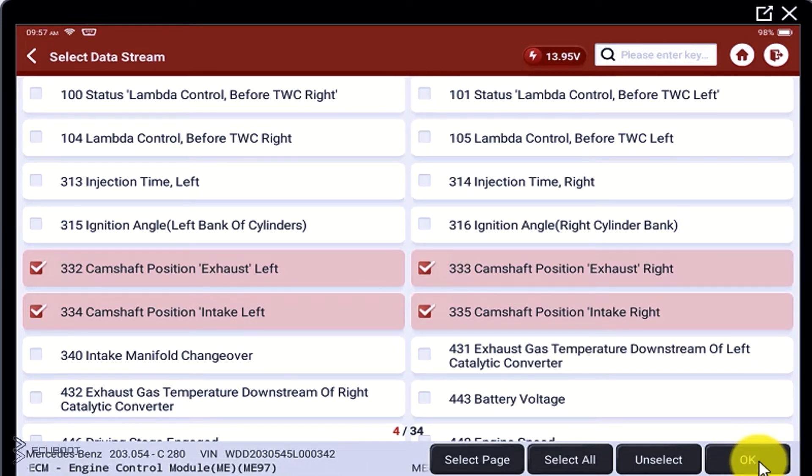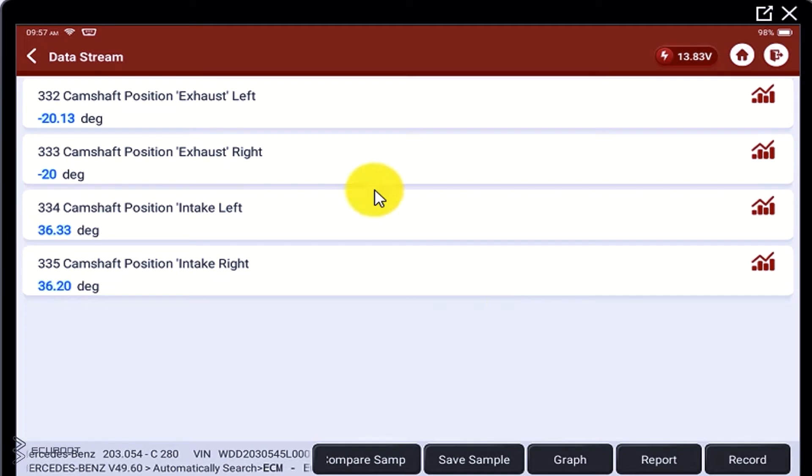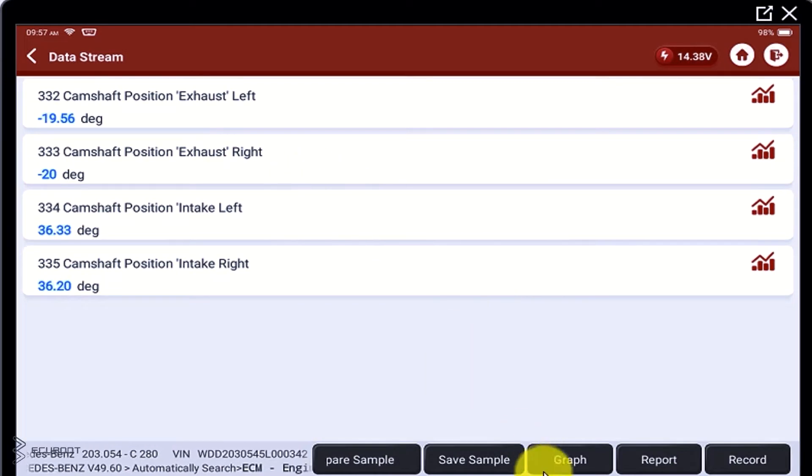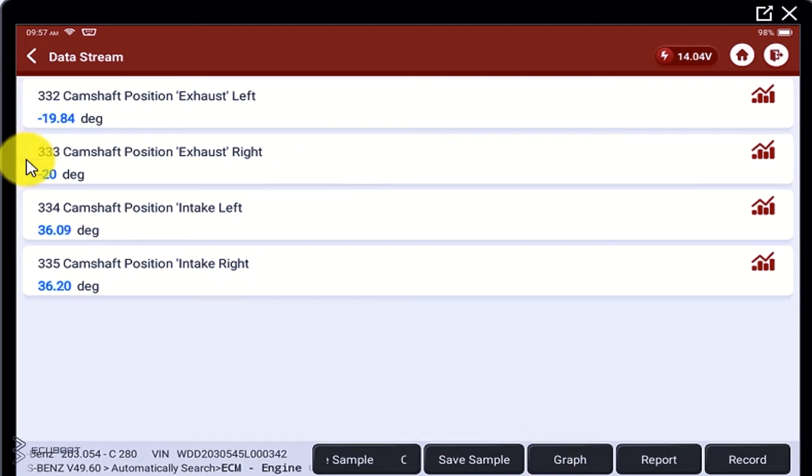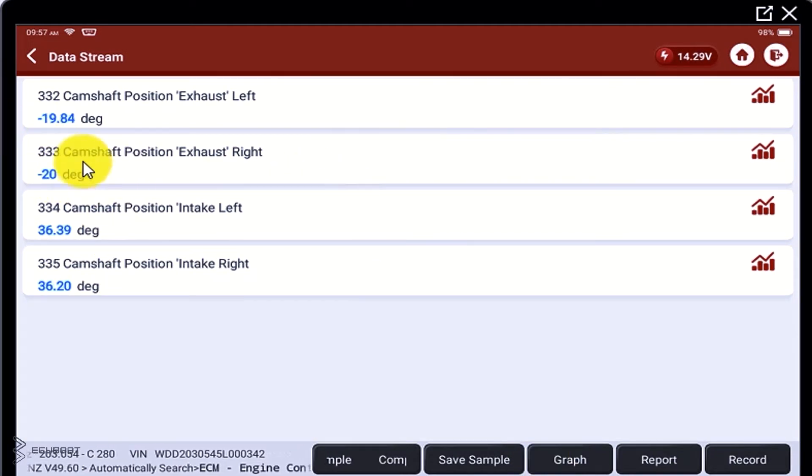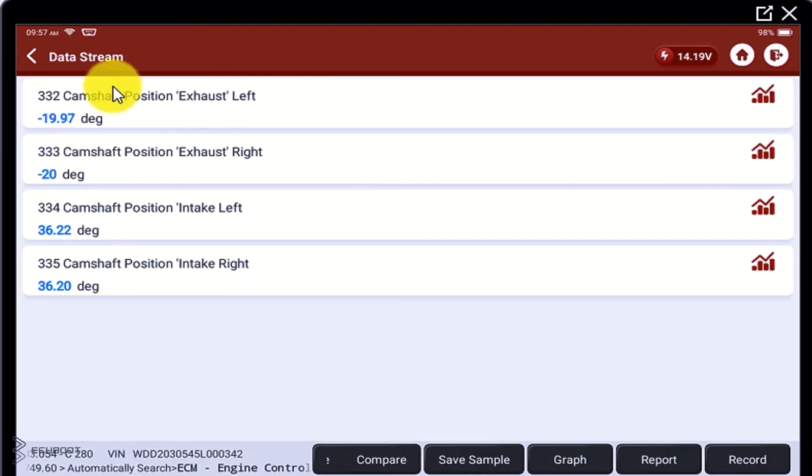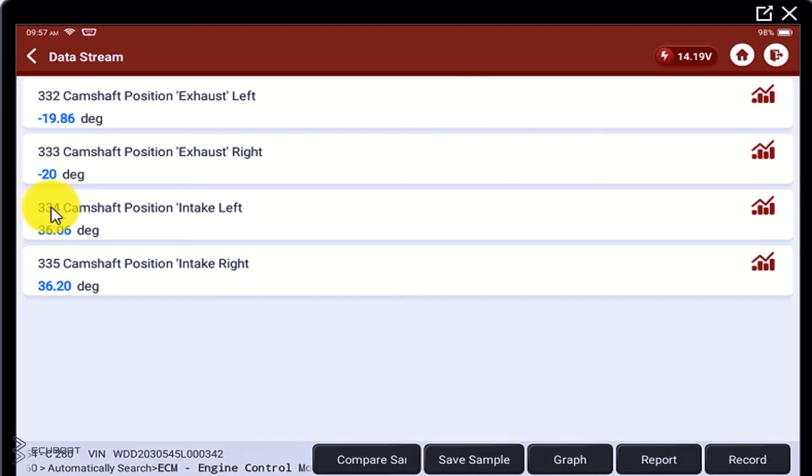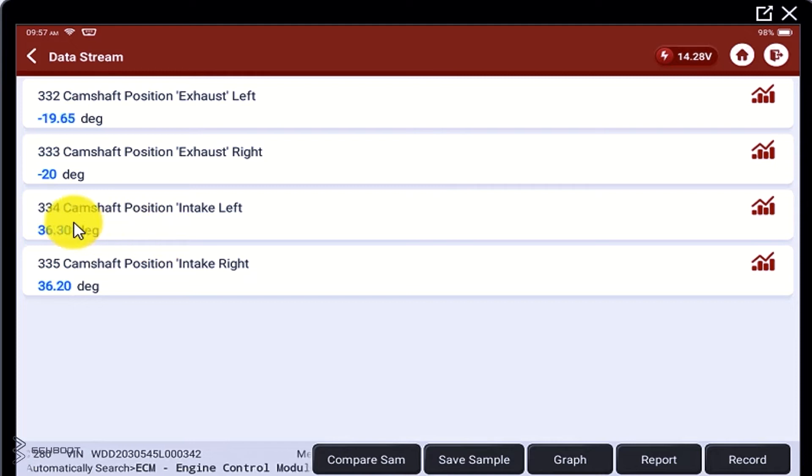So, when the engine is in idle position, there are changes in data in the left side of the bank, but in the right bank, they are staying still.